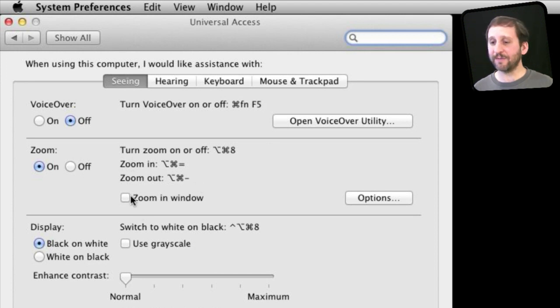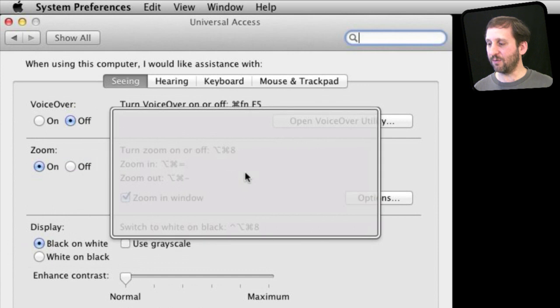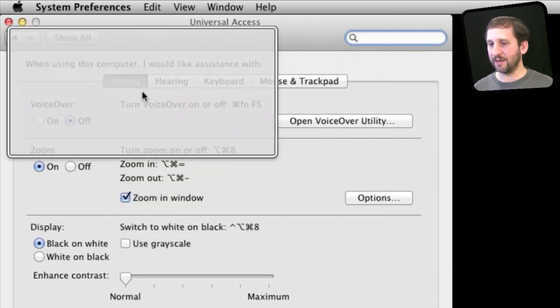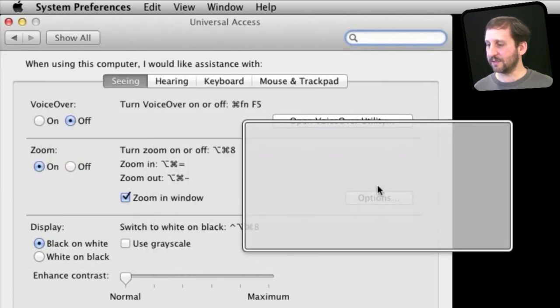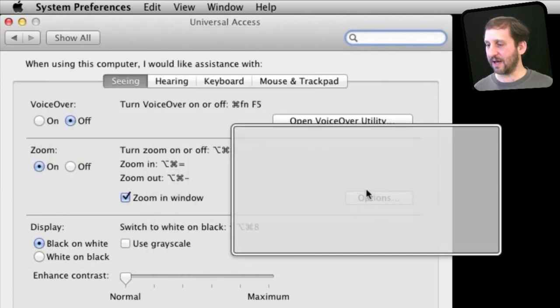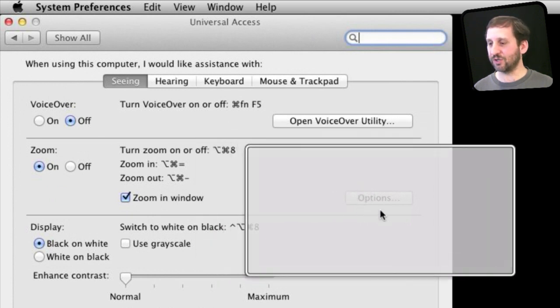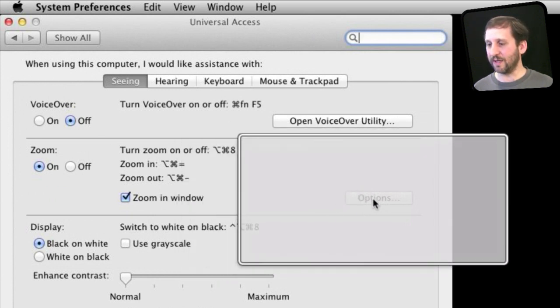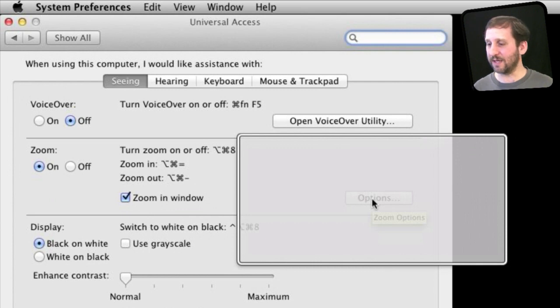Now you also have the option to zoom in window which gives you this little window which you can see here that allows you to see stuff inside. Now the screen capture is not going to show you but it is actually zooming in and showing me just in that magnifying glass area what I am seeing.